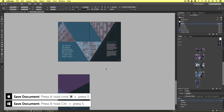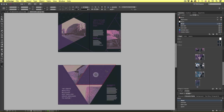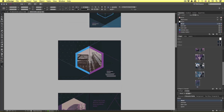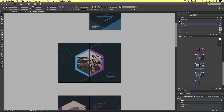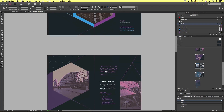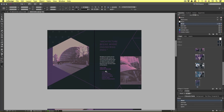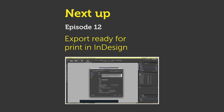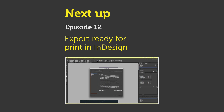So that's how to add type and use character styles to conveniently format the type in your brochure. Now we are ready to export this document for print. Next, we are going to move into the last section of this course — export and printing. In the next video, we are going to learn how to export your documents in Adobe InDesign ready for print. We are going to come back to the business card, letterhead, and this brochure and learn how to export them ready for print. See you in the next video.